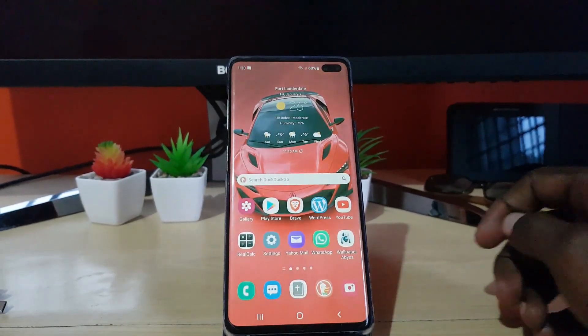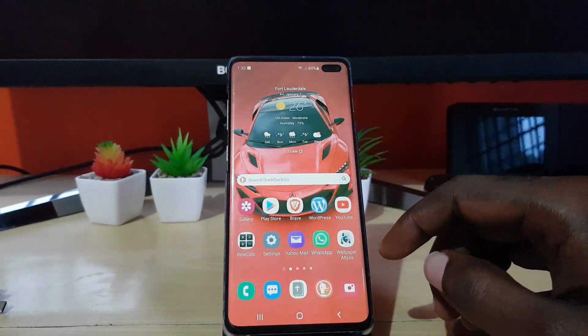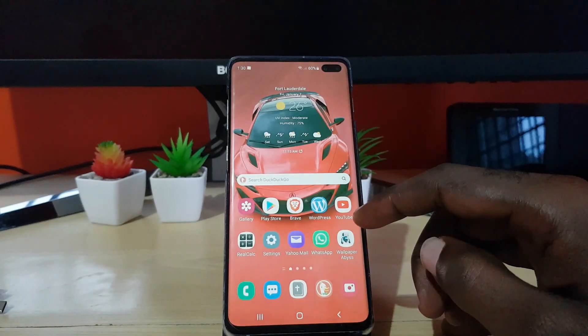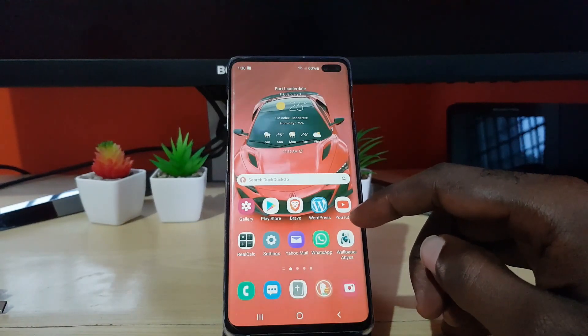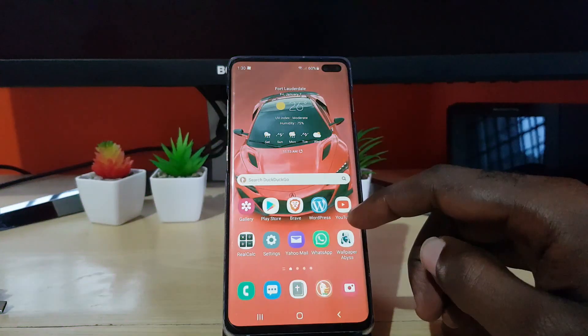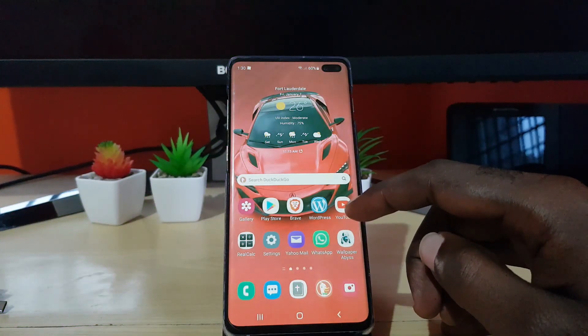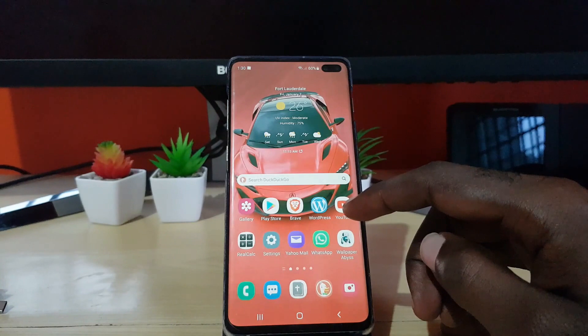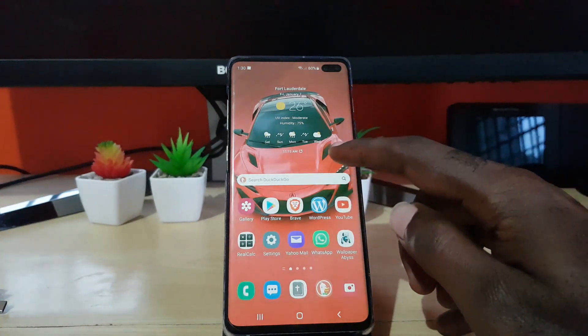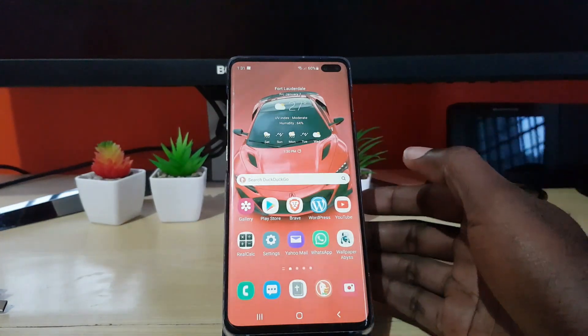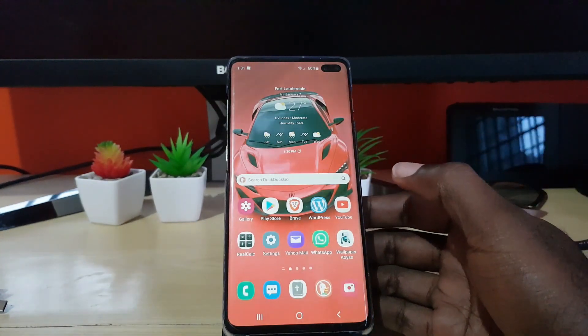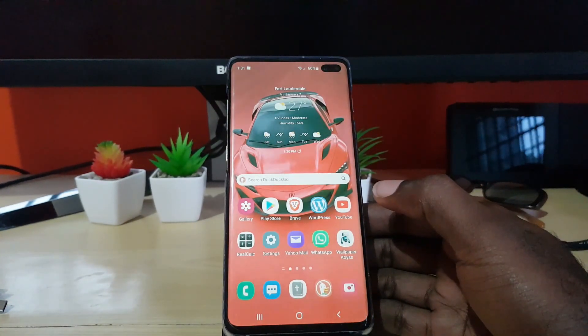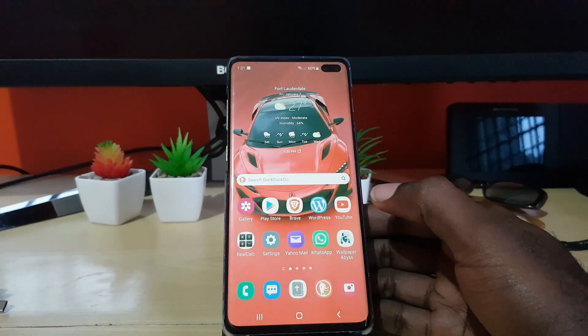Hey guys, Ricardo here and welcome to another blog tech tips. Today I have a special preview for you guys - this is the Galaxy S10 with Android 12, featuring Android 12 with the One UI 4.0.